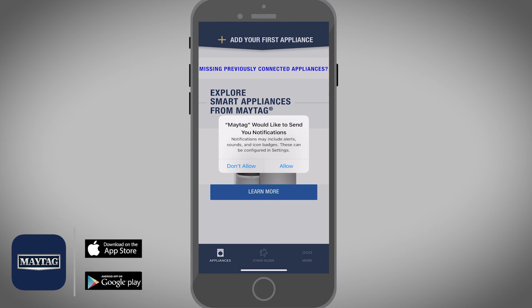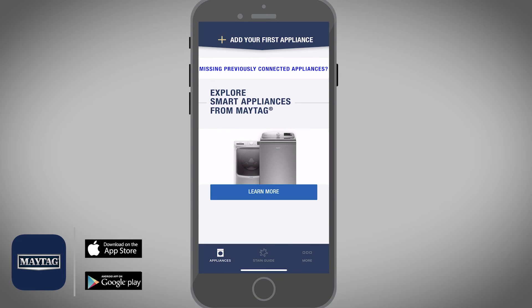Enter your Maytag account password and then select the checkmark on the top right. Tap on Allow. At this point, we have created an account in the Maytag app using the Continue with Email option.